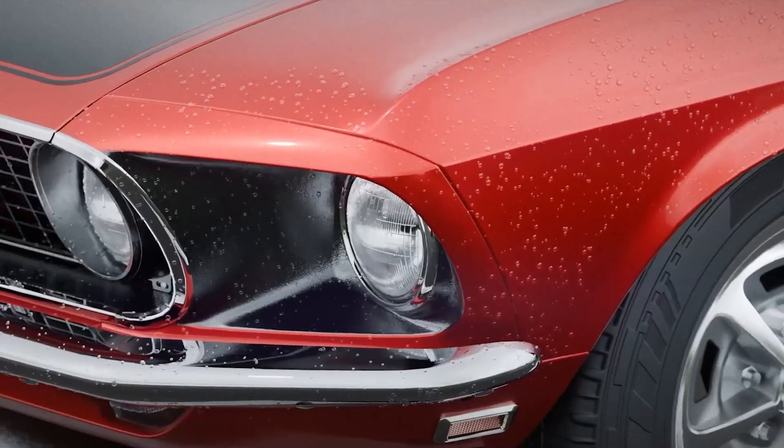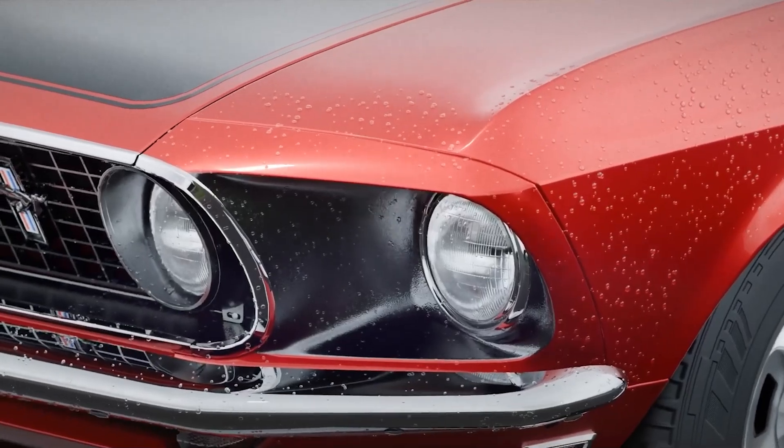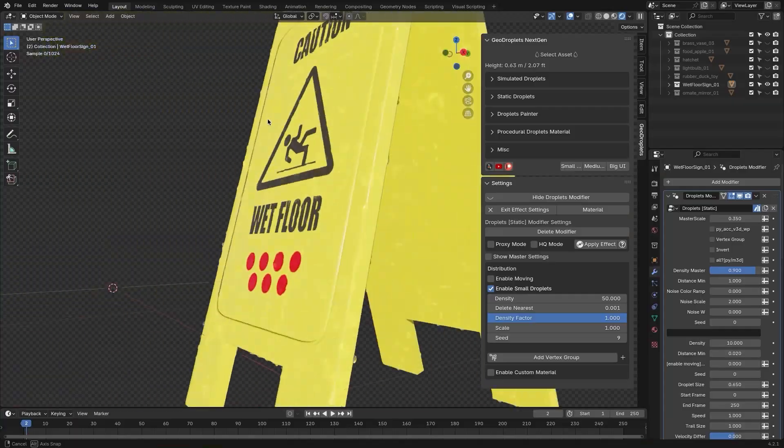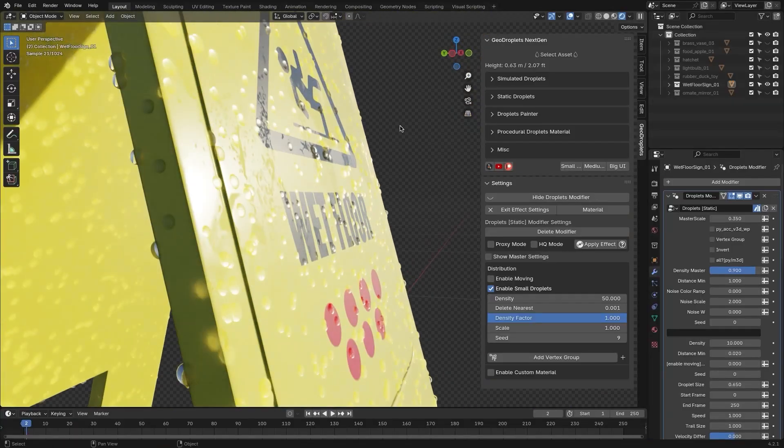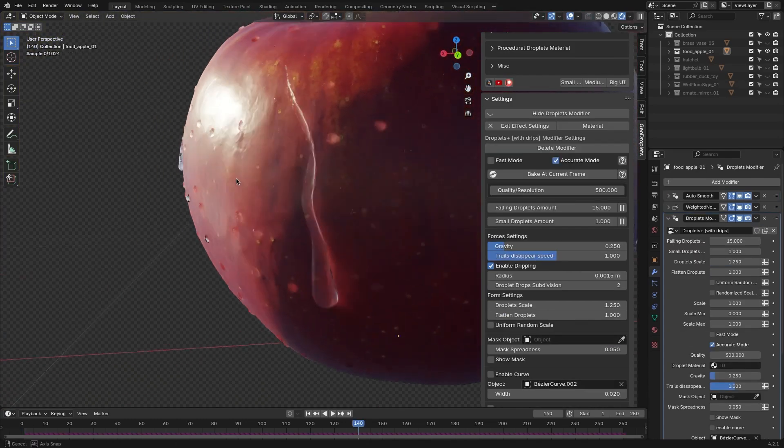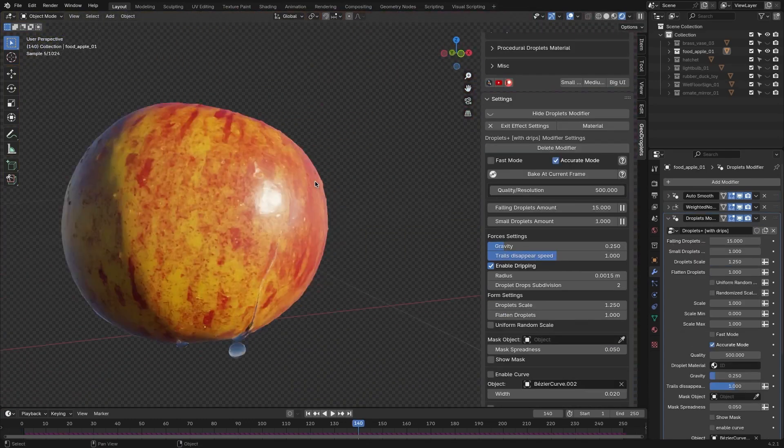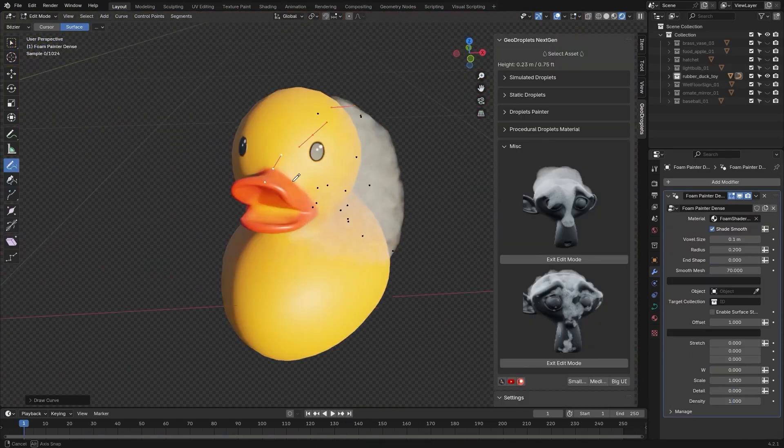From what I can see, the add-on offers a suite of features including both static droplets and realistic droplet simulations, along with additional effects using geometry nodes and materials that we will explore in this video.